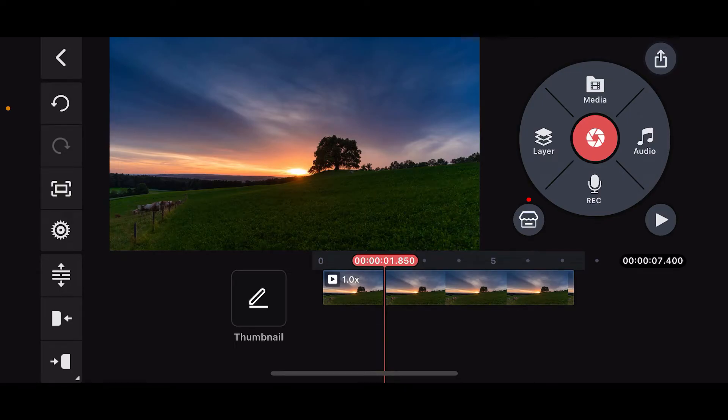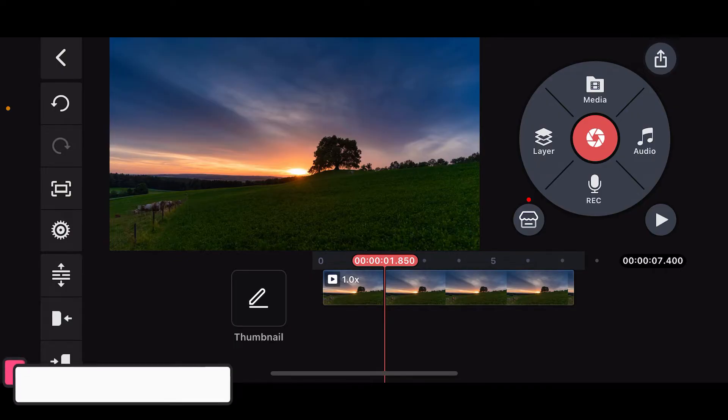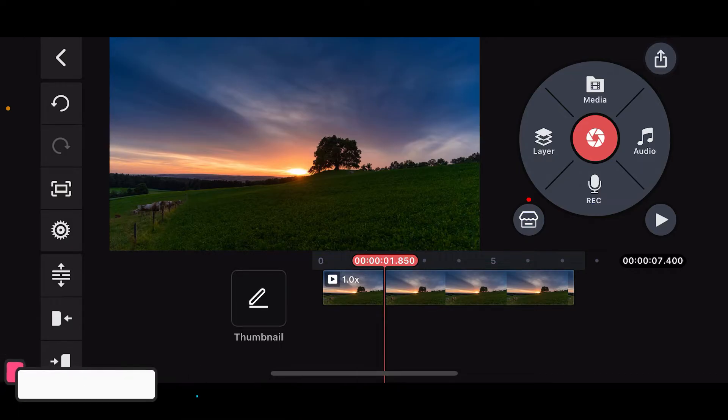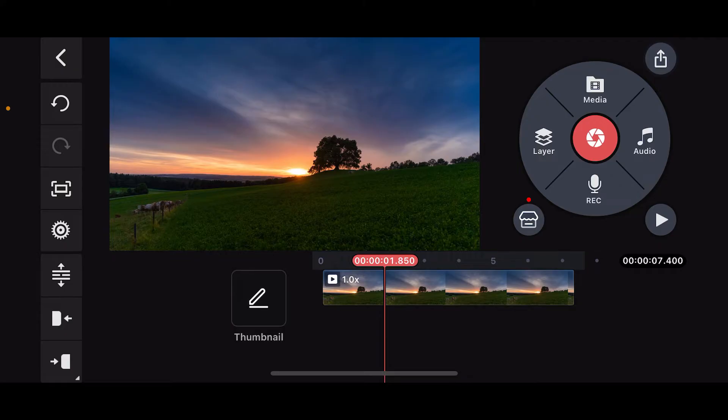Hi everyone, welcome back to another episode of editing basics. In this video we are going to be learning how to fast forward a video using Kindmaster. If you want to fast forward a video in Kindmaster, then you'll have to use the speed function.